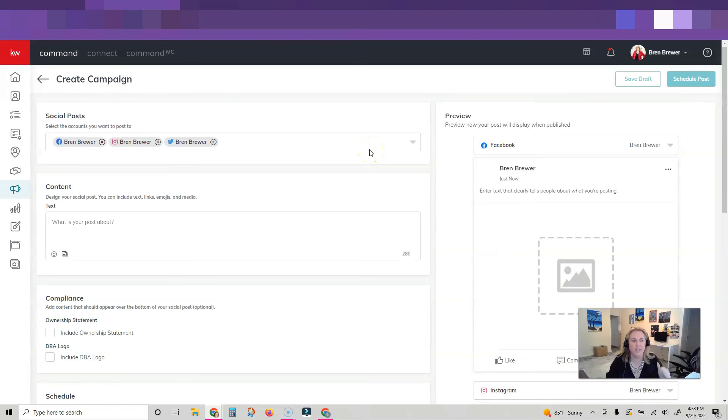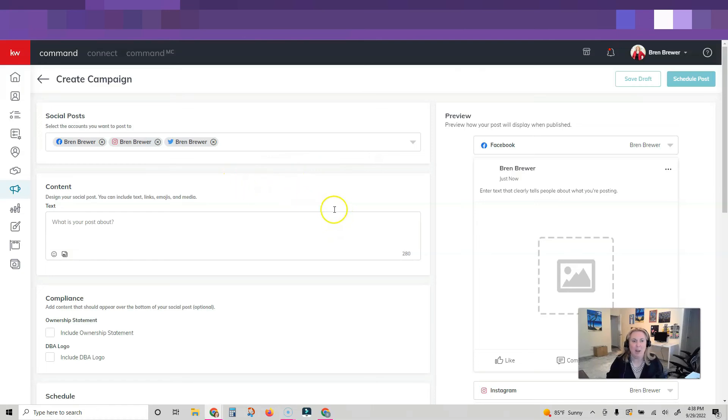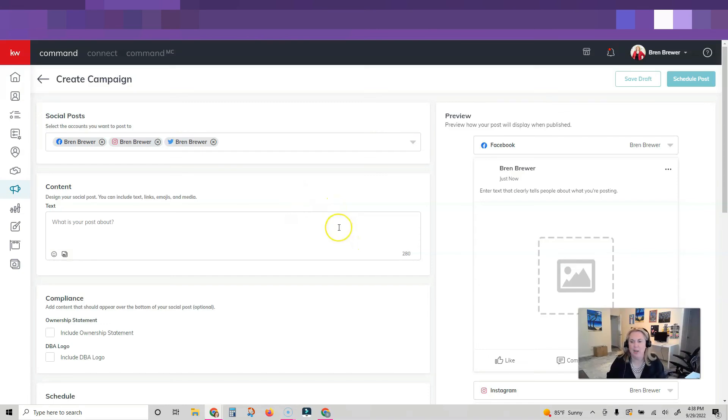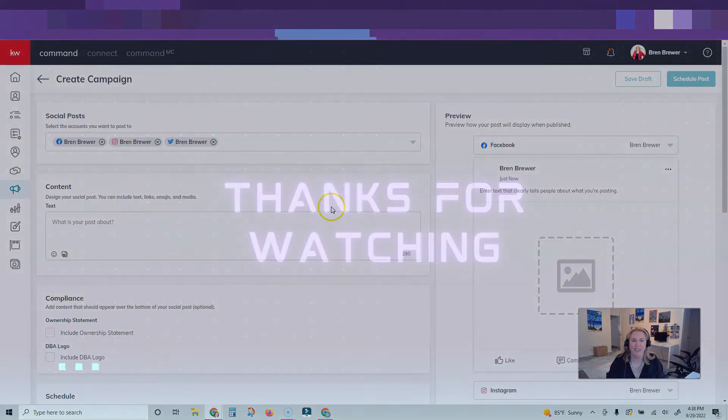Go watch my other video on how to schedule posts because I know you're going to love that, especially now that we can do Instagram. How exciting is this update? I love it. Let me know in the comments below if you're using this and how much you love this feature like I do.